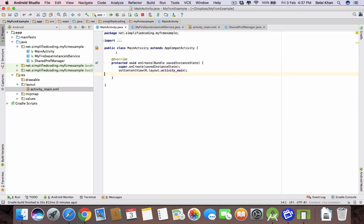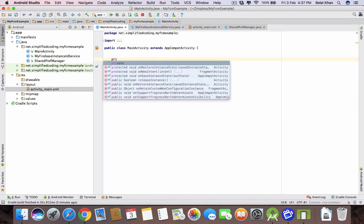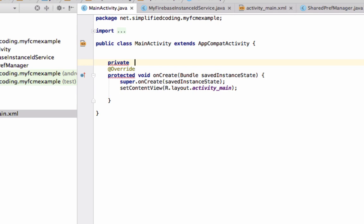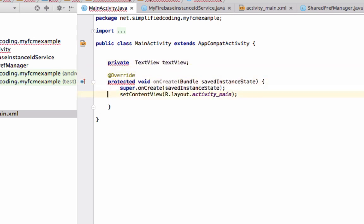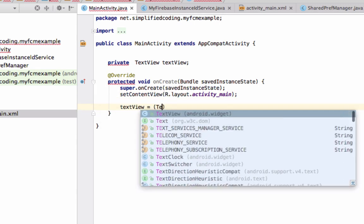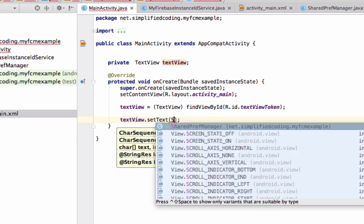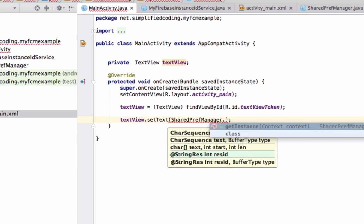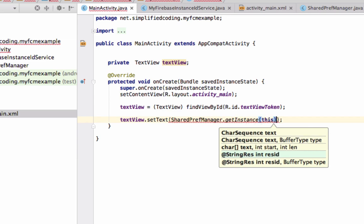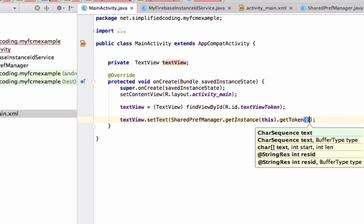Come inside MainActivity and define a private TextView. Initialize it: textView equals findViewById(R.id.text_view_token). Then call setText and here we will call SharedPrefManager.getInstance().getToken() to display the stored token.